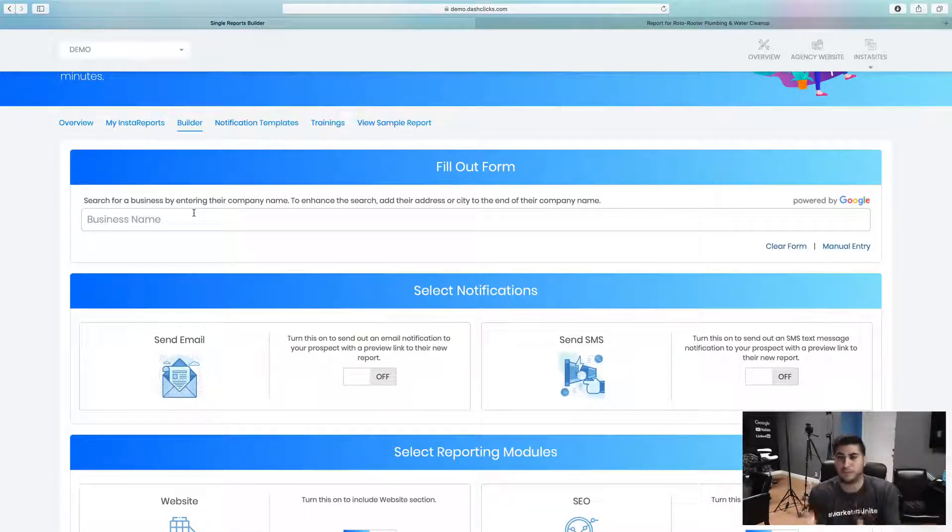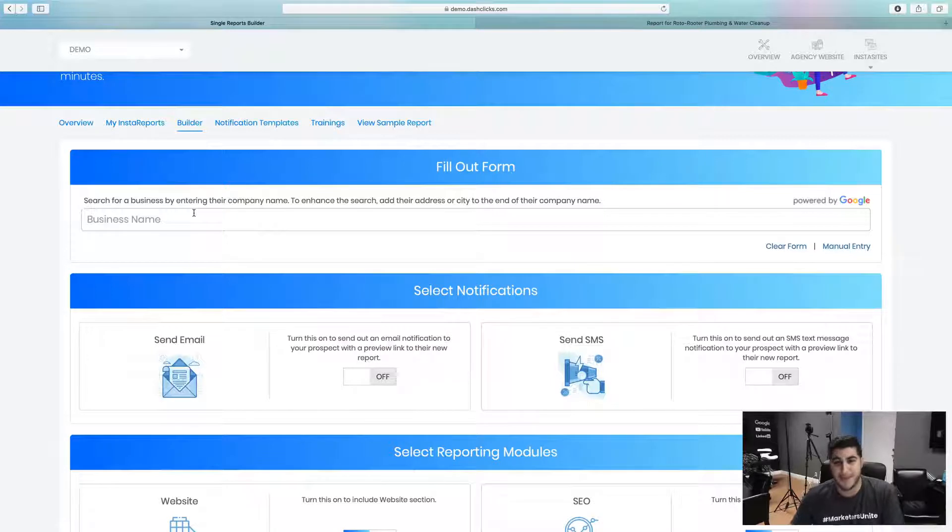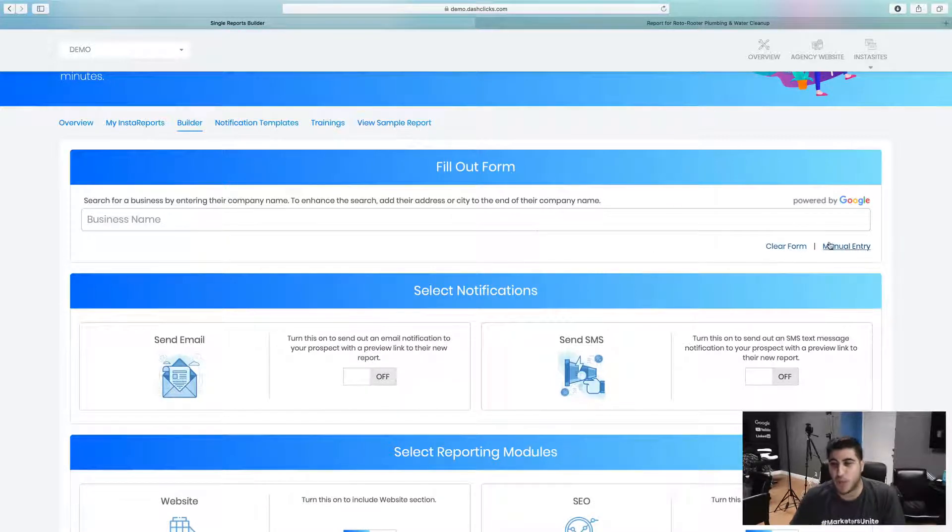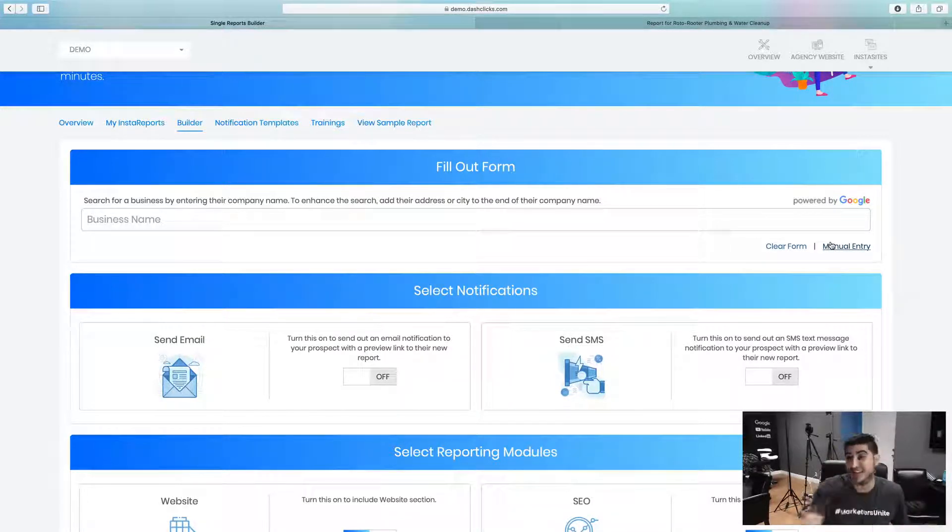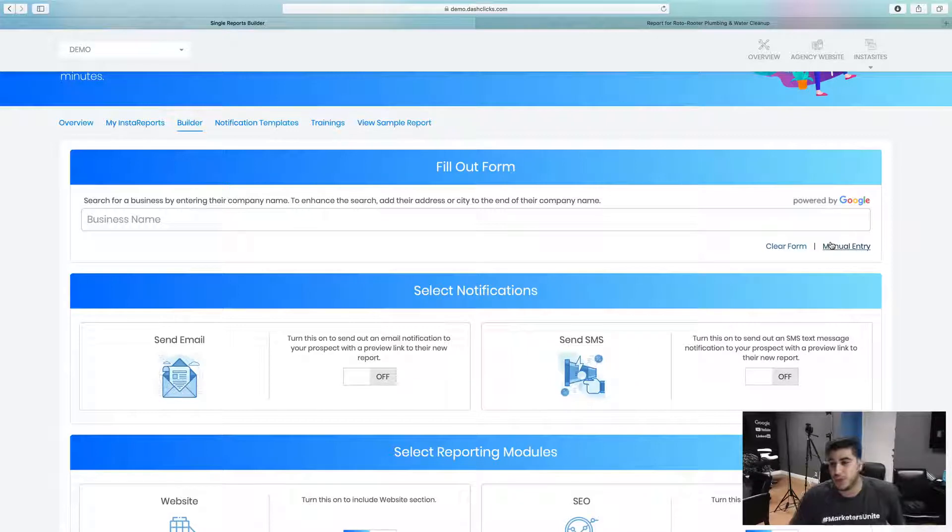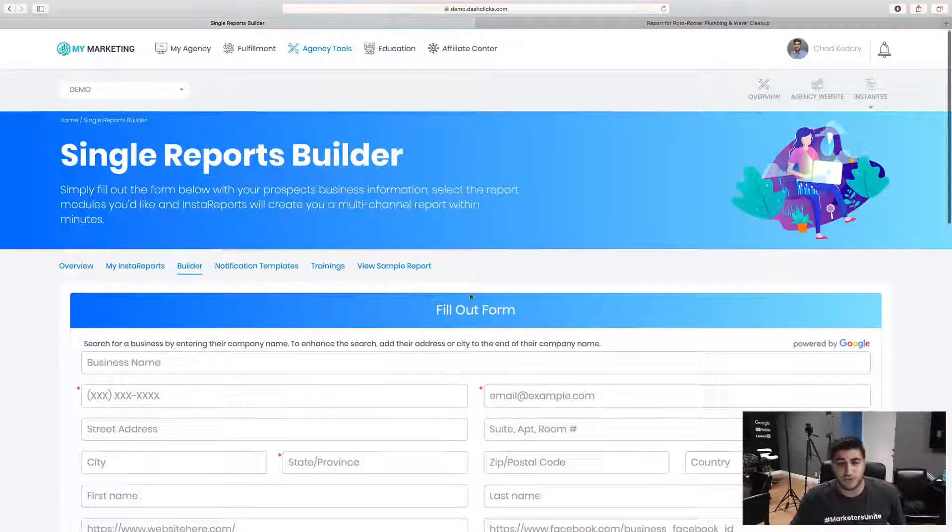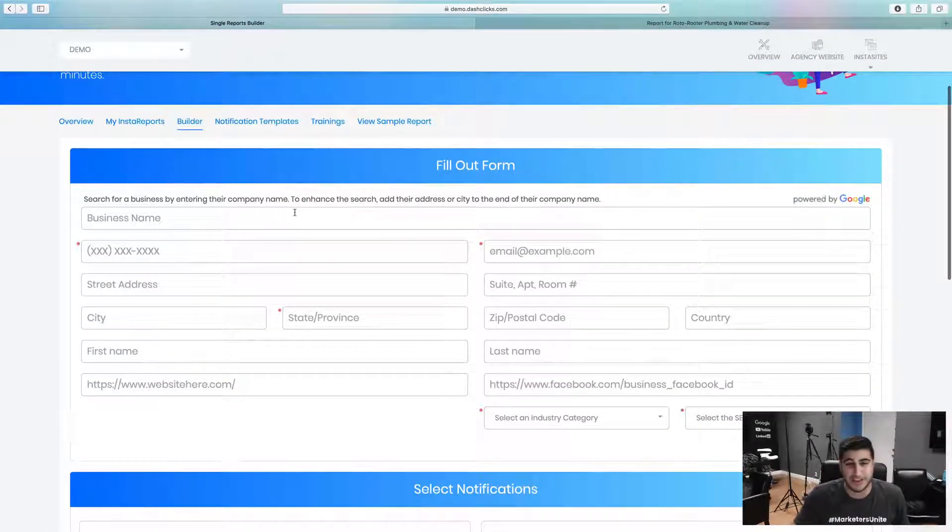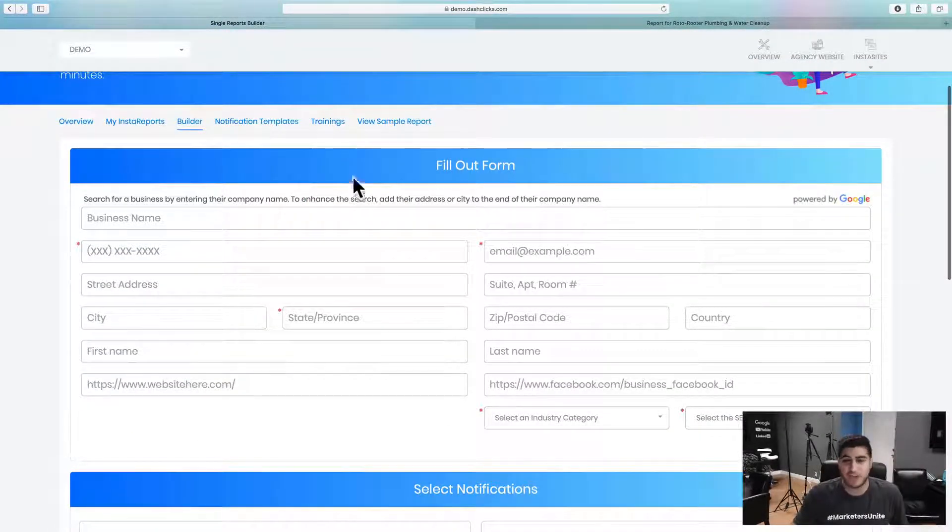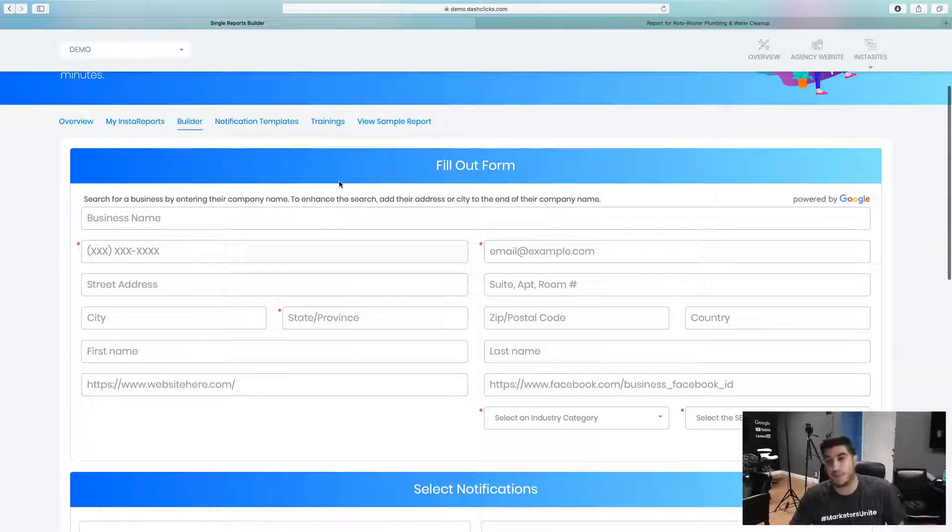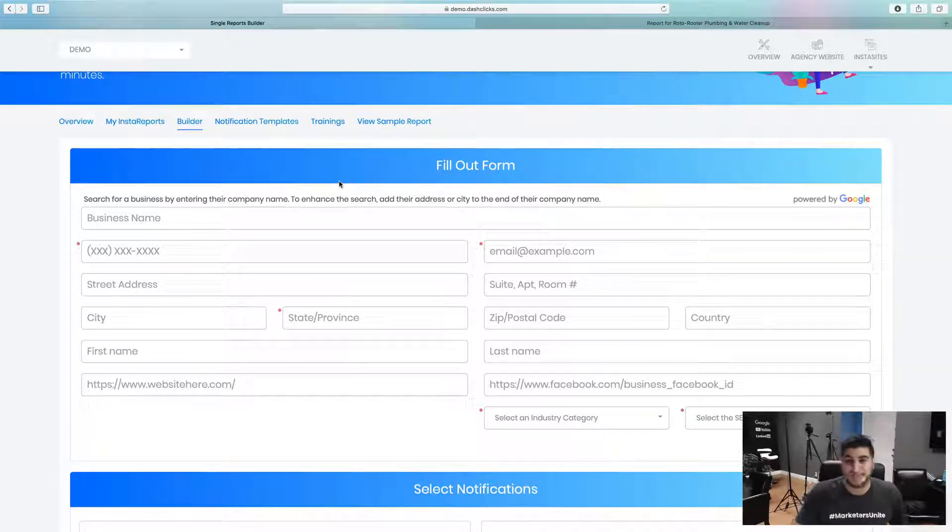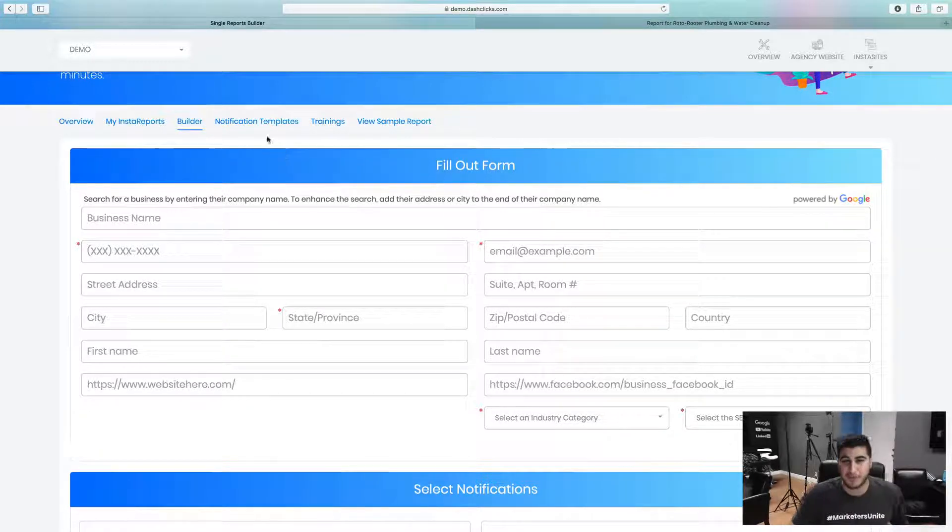If you want to go ahead and let's say that the business doesn't have a Google maps, no problem. You can just go in here, click manual entry and just plug in all this information and still run the report. They don't even need to have a Google maps listing.